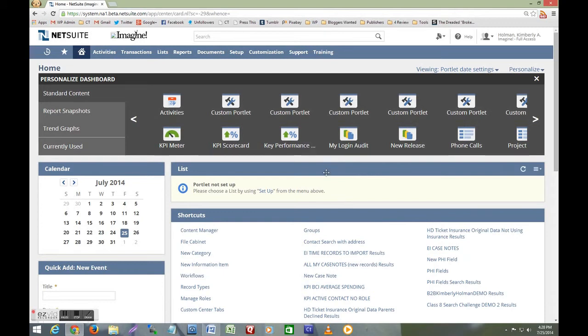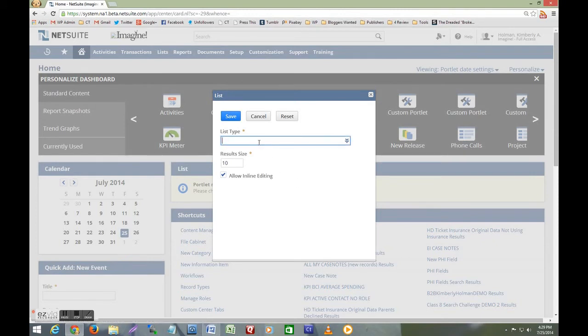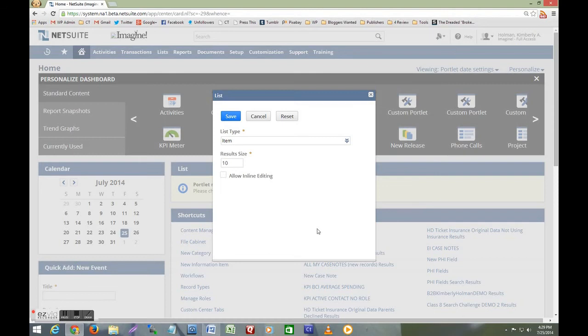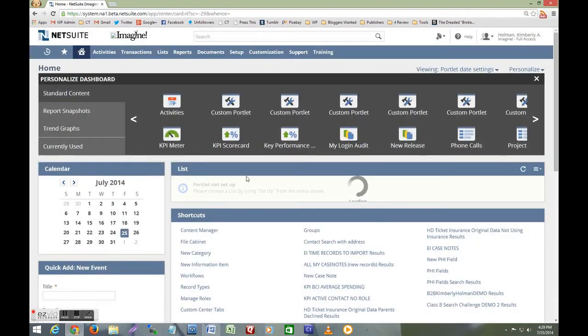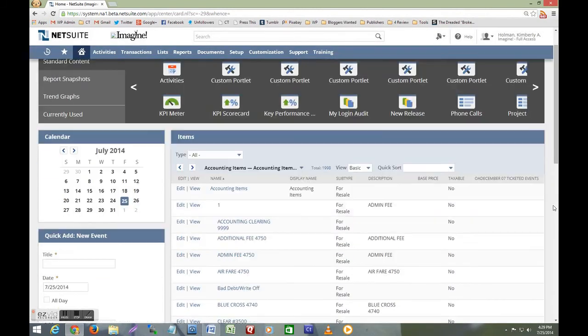I hover my mouse over the portlet title bar to reveal the setup option and click setup. I'm going to type item to select the item list type and I'm going to uncheck the allow inline editing checkbox so I don't accidentally edit any items on my dashboard. Now I'll click Save and there's the items list on my dashboard.